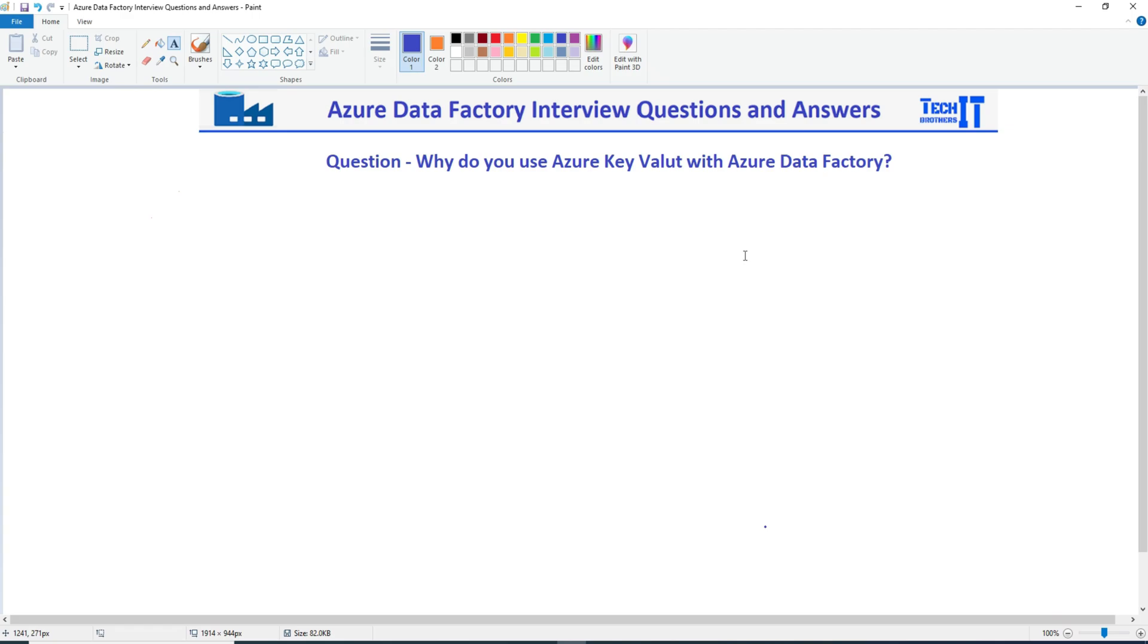Welcome to TechEdWords with Amir. In this video we are going to answer this question: Why do we use Azure Key Vault with Azure Data Factory?